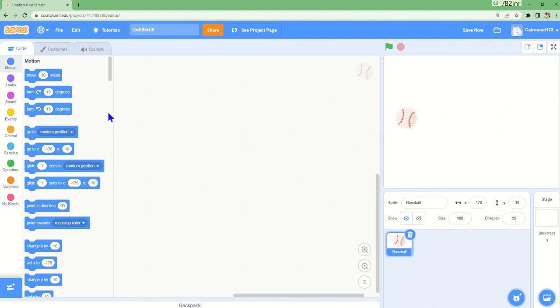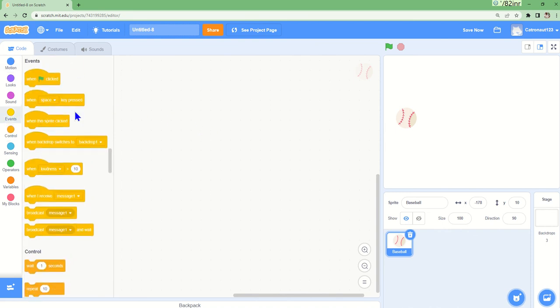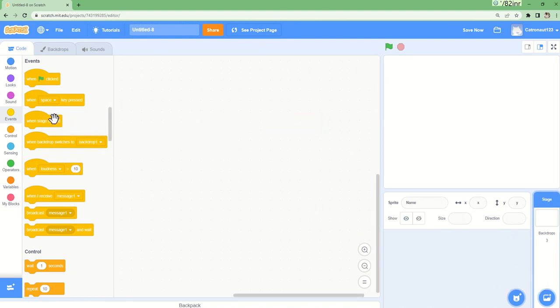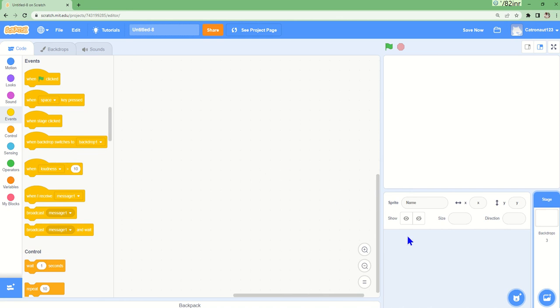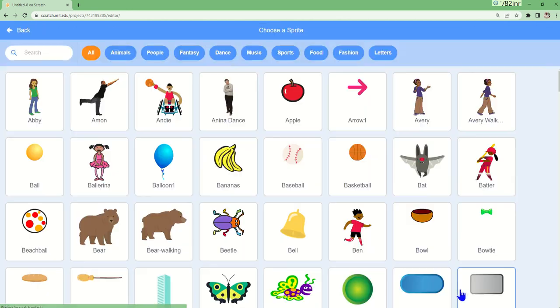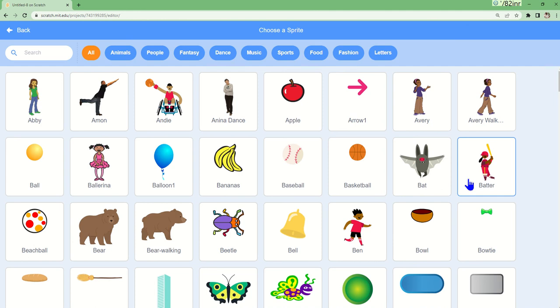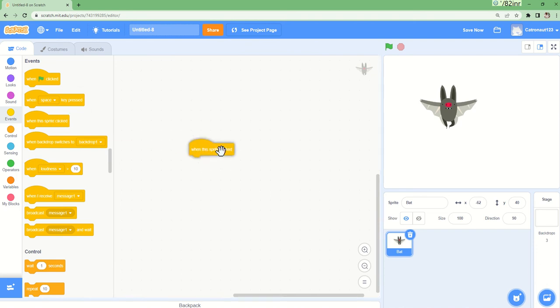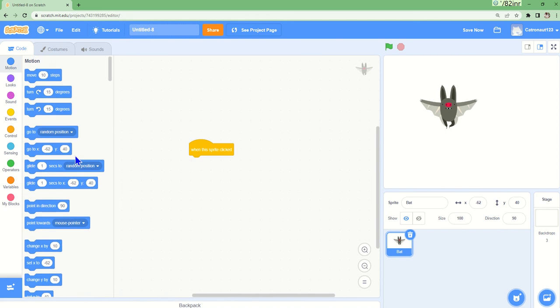Now when sprite clicked - when the sprite is clicked, it's basically the same thing but when the sprite is clicked. I will make a new sprite this time. Let's do a bat. Inside bat, when sprite clicked. Now I will say go to a random position this time.